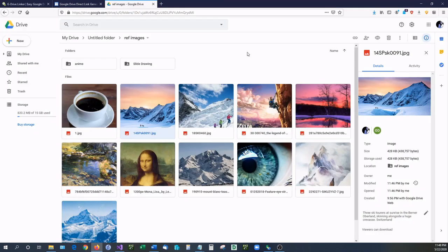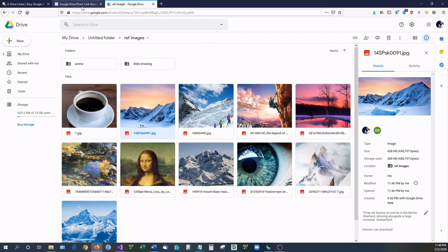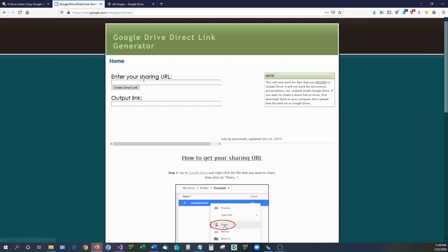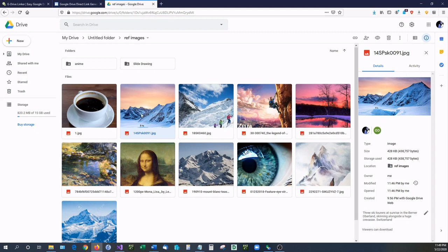So those are the methods of doing that manually. The next method I want to show you is how you can create the exact same thing with an online generator.